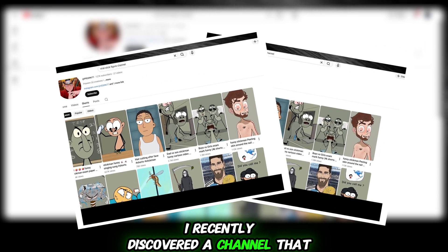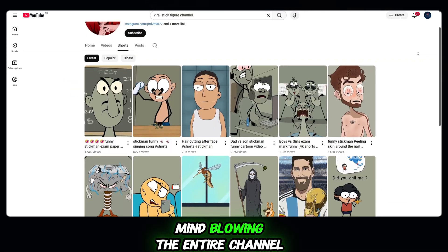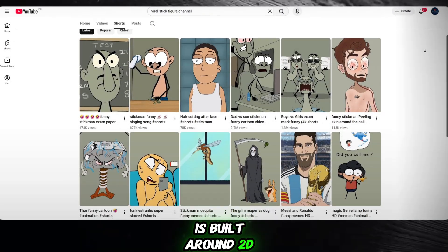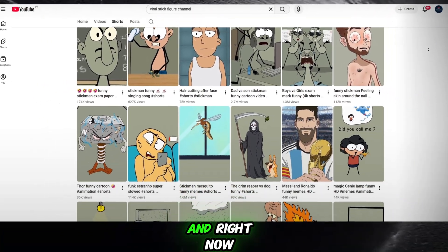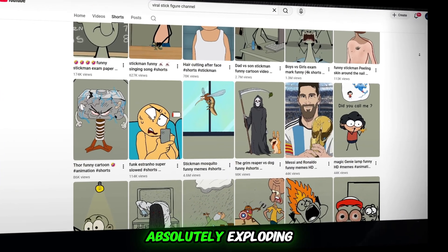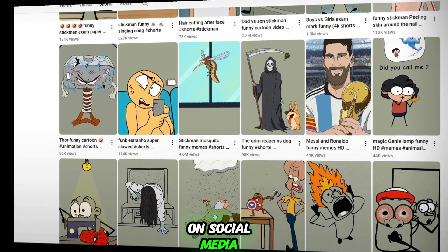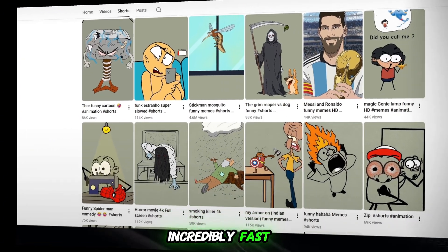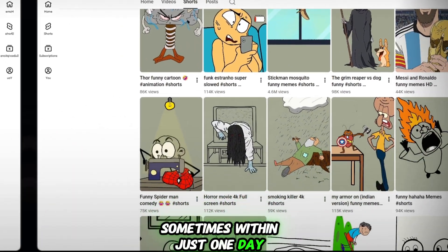I recently discovered a channel that is honestly mind-blowing. The entire channel is built around 2D stick figure animated content, and right now, this type of animation is absolutely exploding on social media. These channels are going viral incredibly fast, sometimes within just one day.